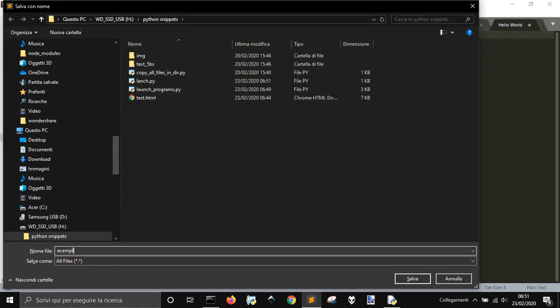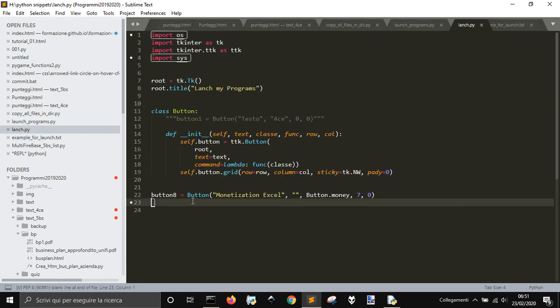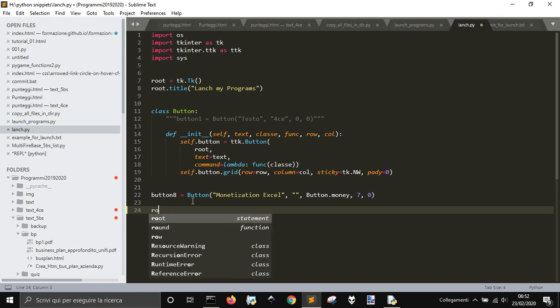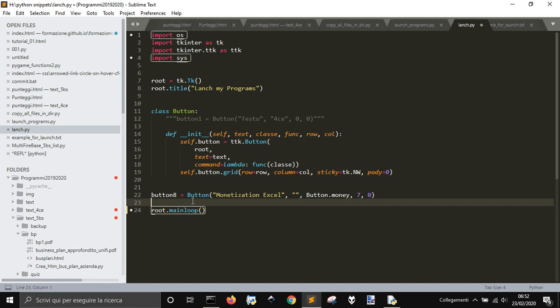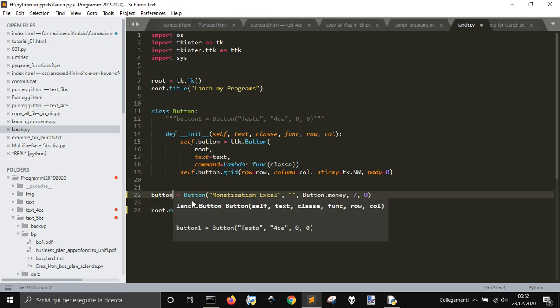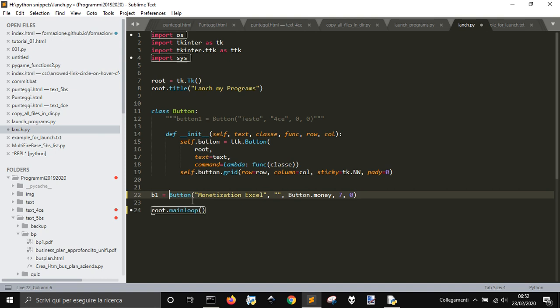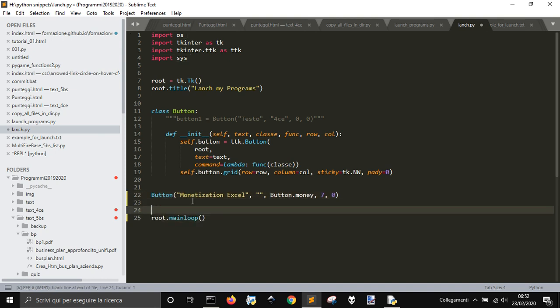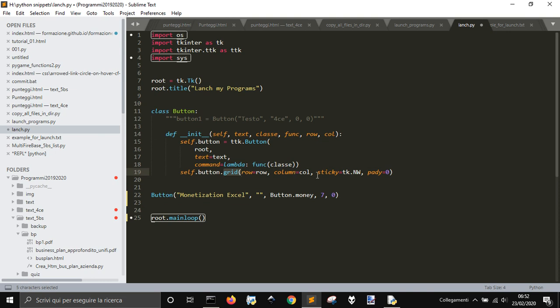I want to call this example for launch.txt. We want to open this file just to show you how this launcher works. Let's put the main loop thing here and let's call it. Here is the grid method that uses row and column to stick it to the left.